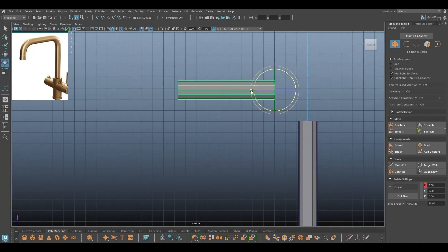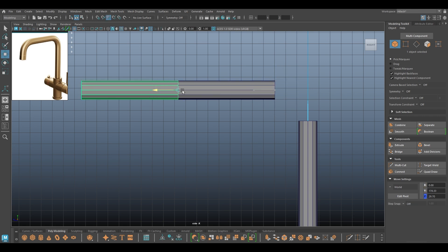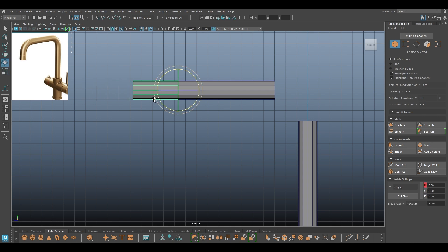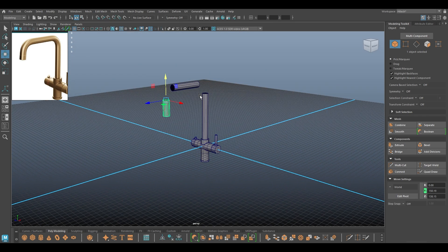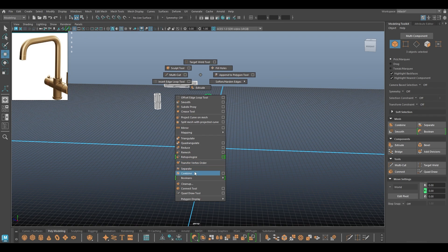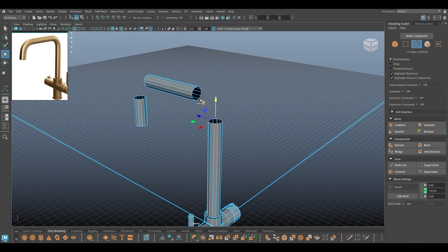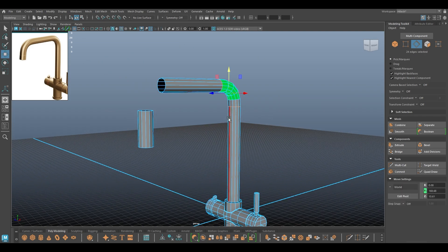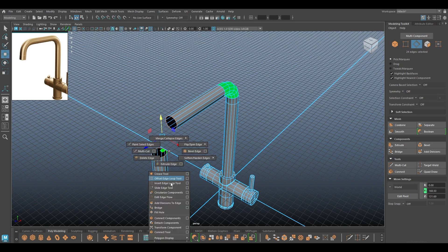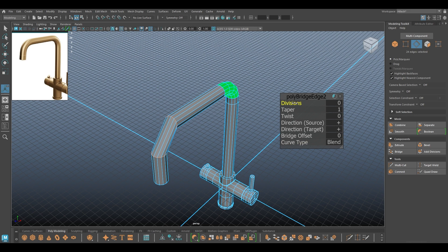I'm going to create another duplicate and place this one here — first make it a little bit smaller. Now let's select all of them and combine. I'll select the edges here and Bridge, change the curve type to Blend, and increase the divisions. I'm going to repeat the same thing here — Bridge, change curve type to Blend, and increase the subdivision.